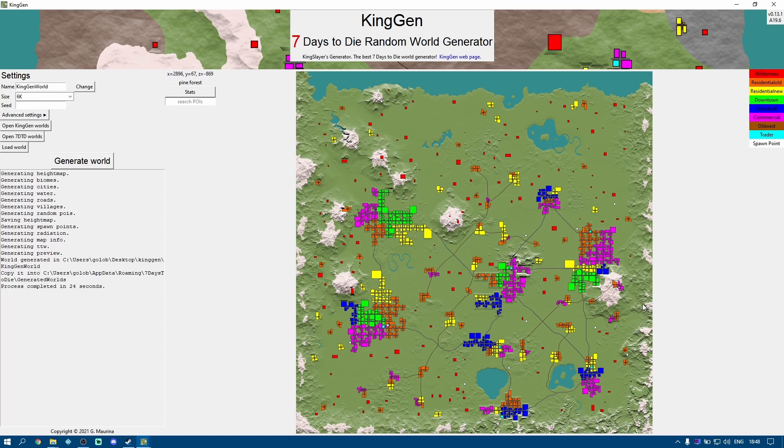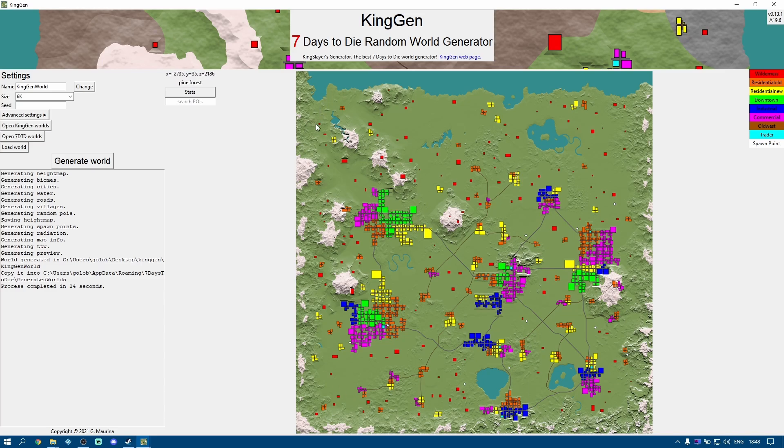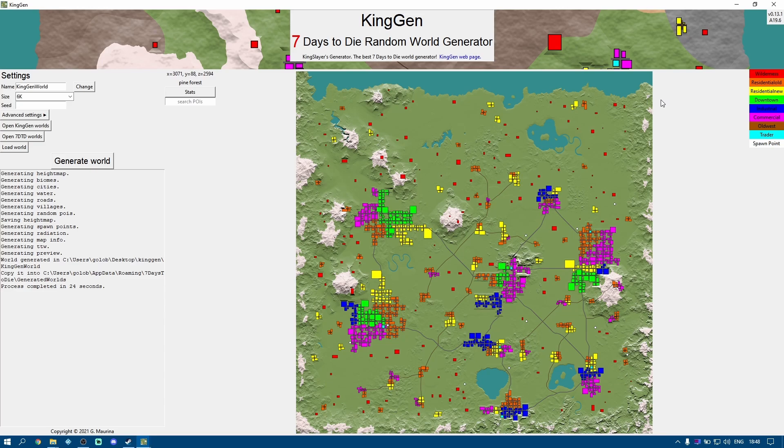So you can see around the edges, the system employed by the Alpha 20 random world gen likes to do these mountains around the edges. We haven't got much choice about that. But at least they have got snow just on the peaks, and it's not just that huge blocky thing of white and so on.